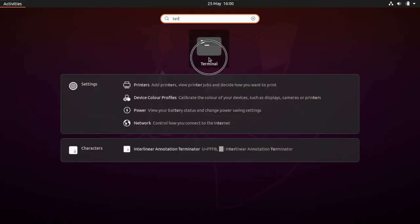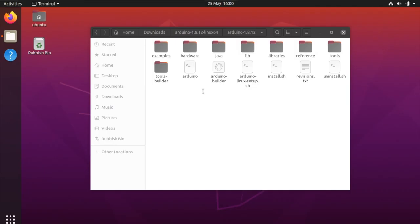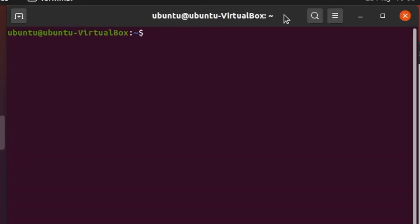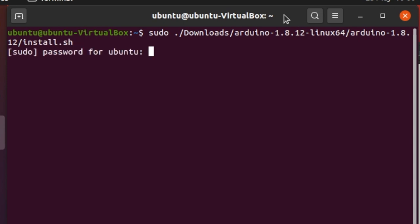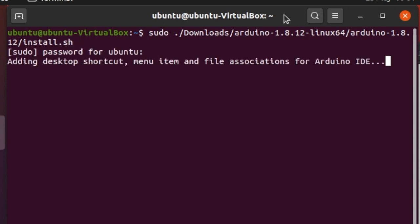So in the terminal type in sudo and then space dot and backslash, and then type downloads with a capital D. And then arduino and press tab, Arduino again press tab, and then install.sh. You can type or use the tab. Run that command and input your password.